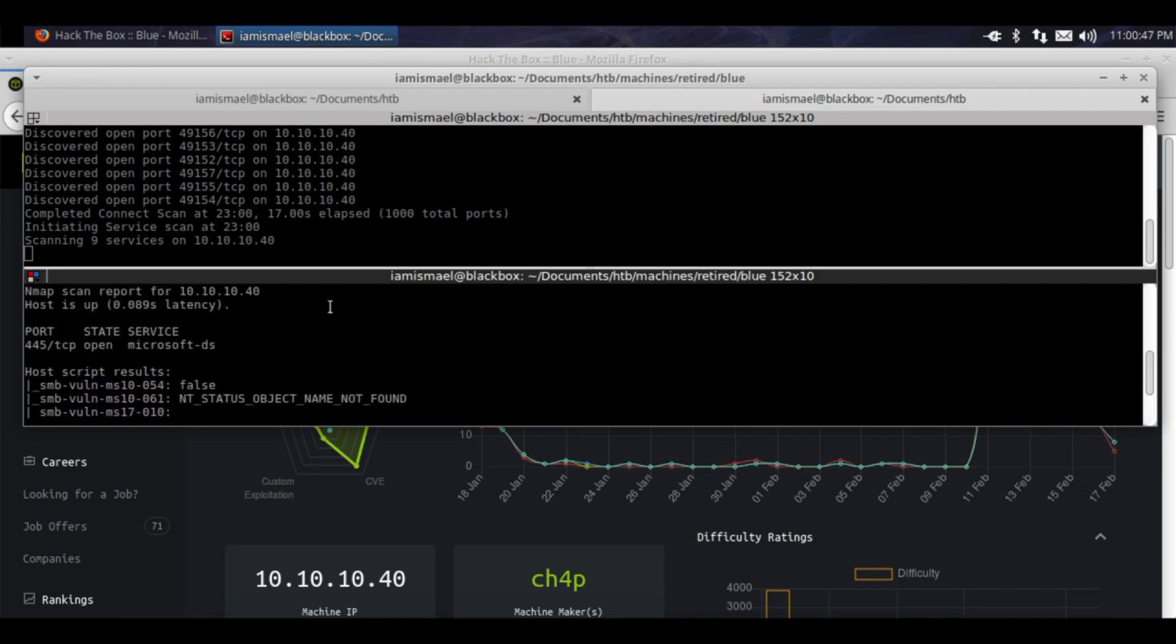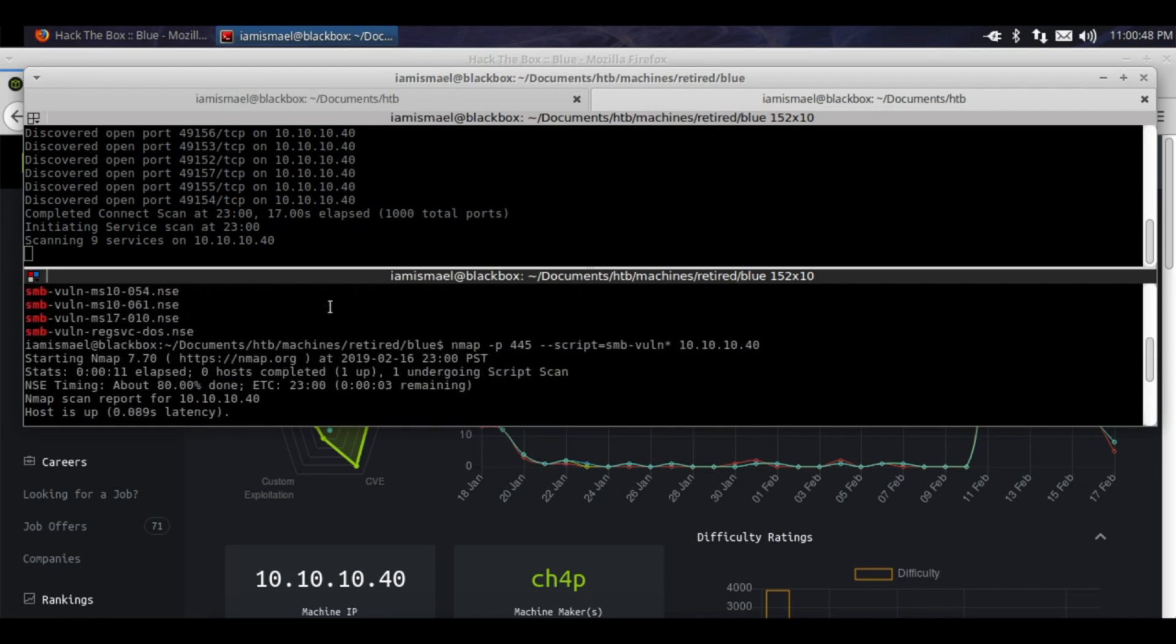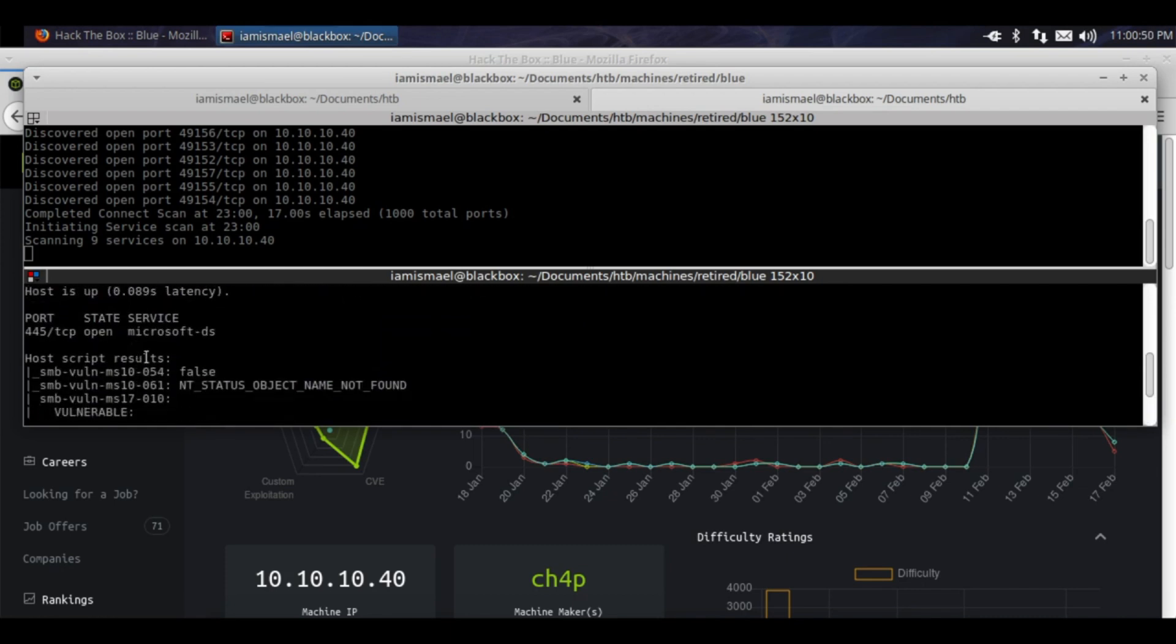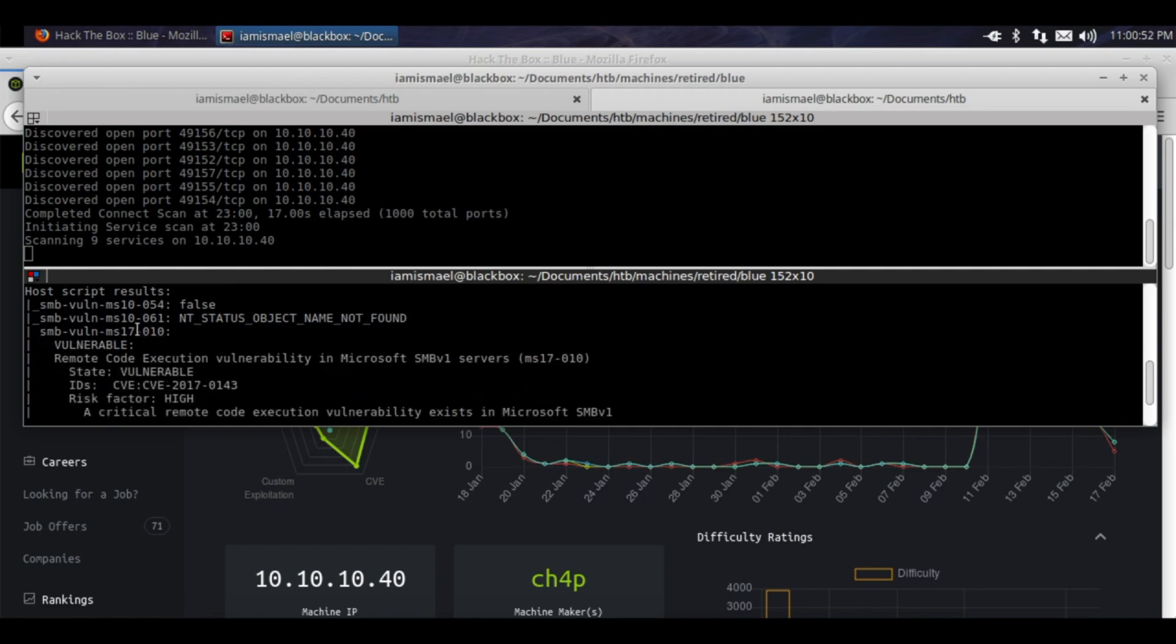It appears that it's only vulnerable to MS17-010. This is a little exploit that a little company called the NSA developed.